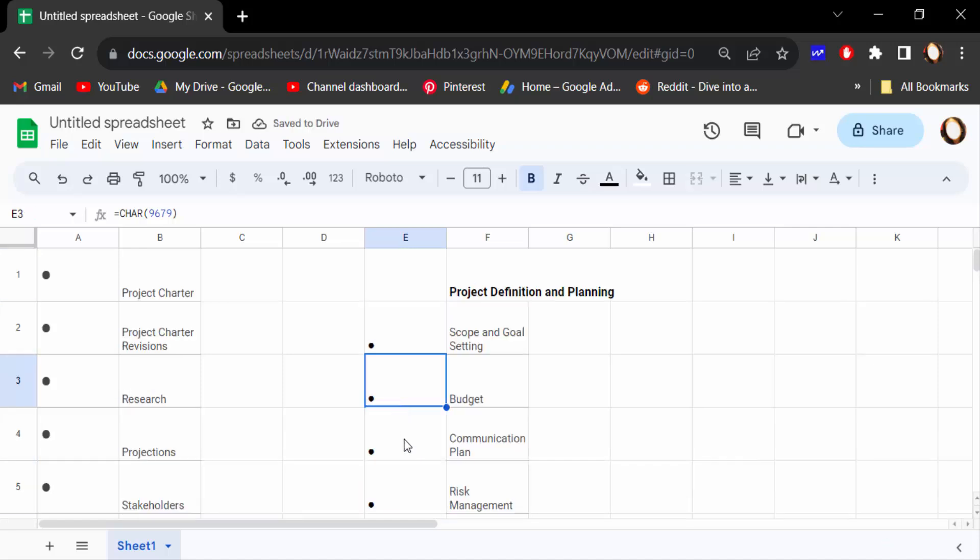So viewers, these are two ways to add bullet points in your Google Sheets document. I hope you enjoyed this video. Thanks for watching, and don't forget to subscribe to my channel. Thank you.